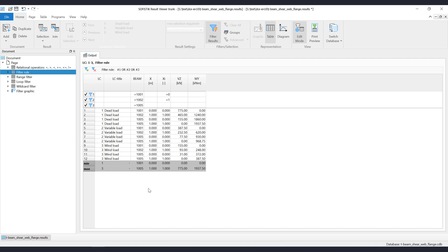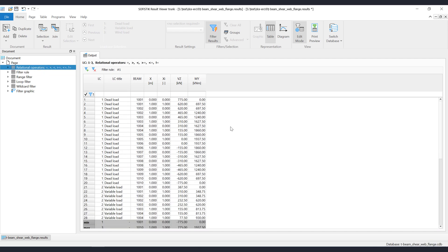The quick filter provides relational operators, logical not, wildcards for text columns, range and looping. Let's first explain the syntax for the relational operators. The quick filter allows the operators equal, not equal, greater than, less than, greater or equal, and less than or equal.